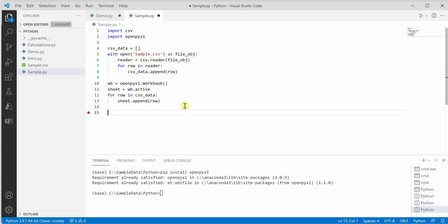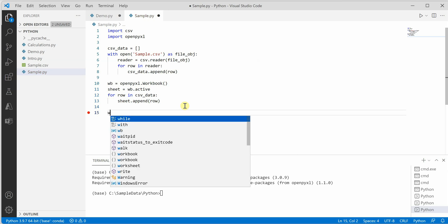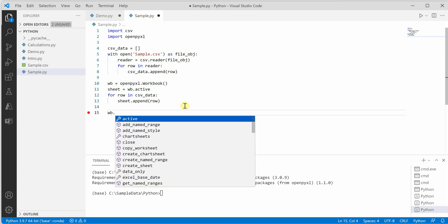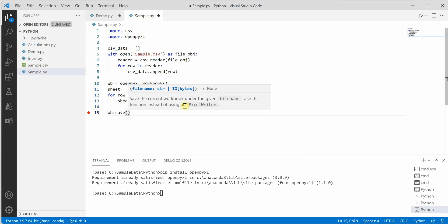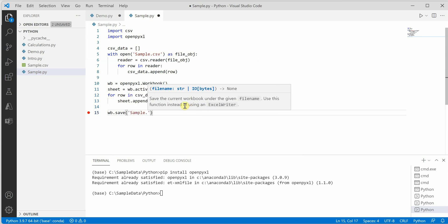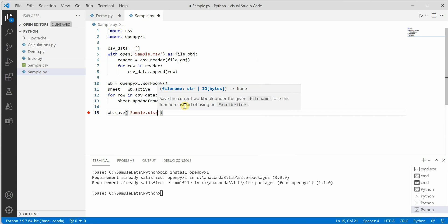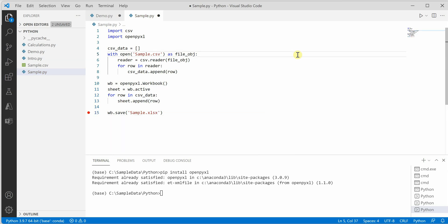The final statement saves our workbook. Let's name it sample.xlsx. This is all we need. Let me quickly run this code.